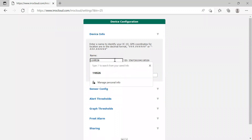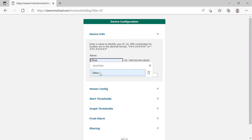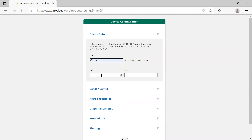From here I can name my unit. In this case, let's go ahead and name it Citrus. You can also put in a longitude and a latitude for the mapping purposes of the program, but we're not going to do that today.